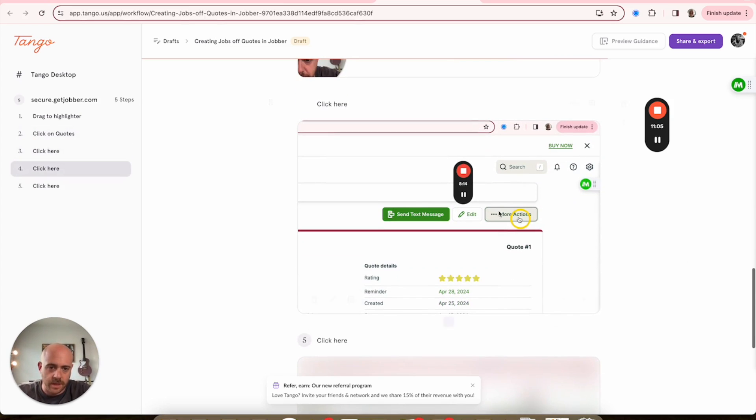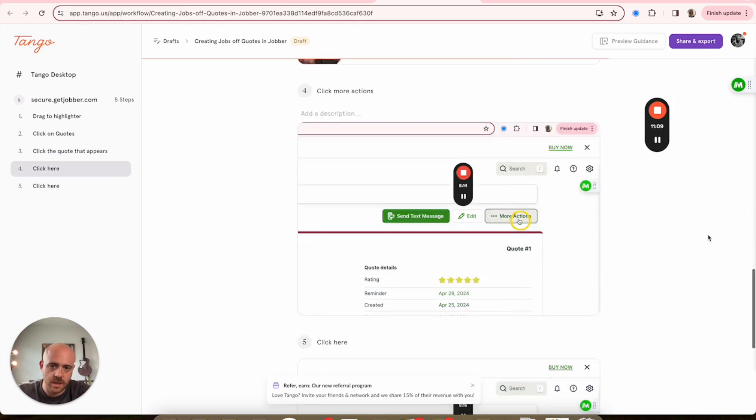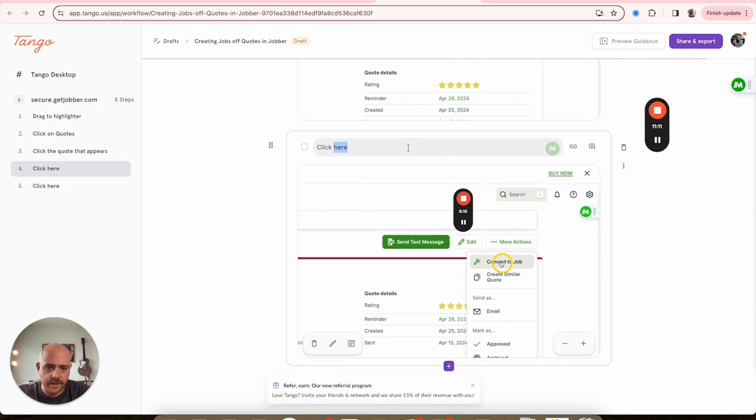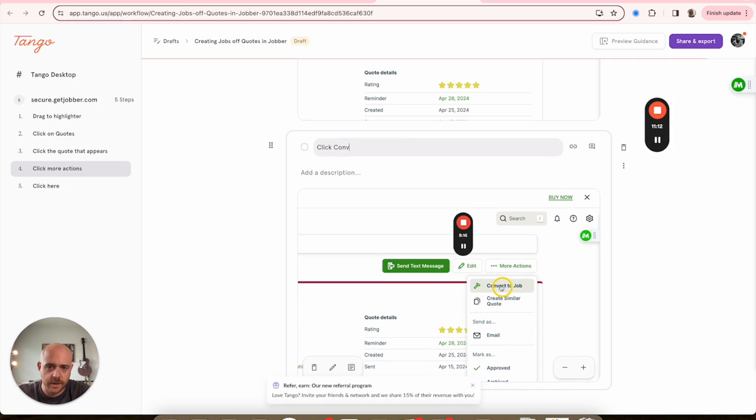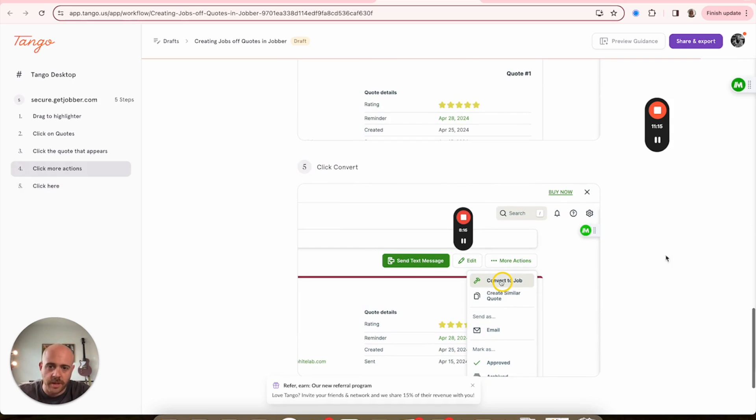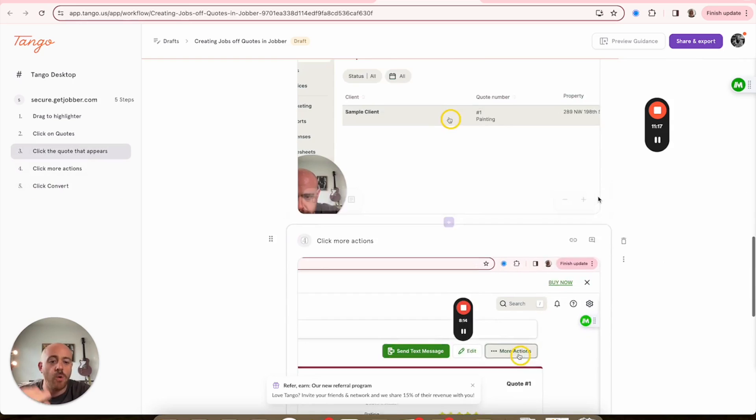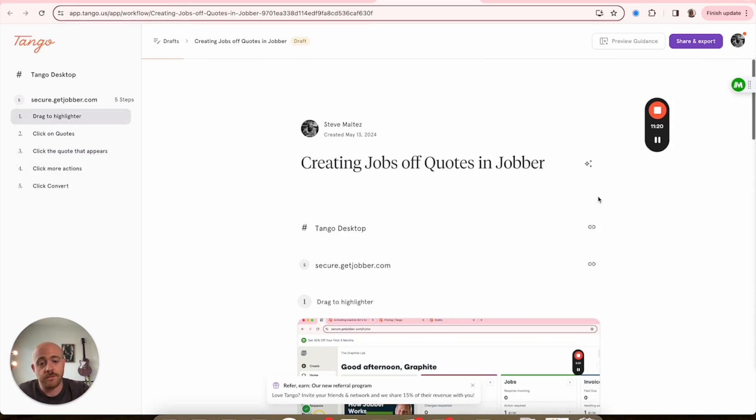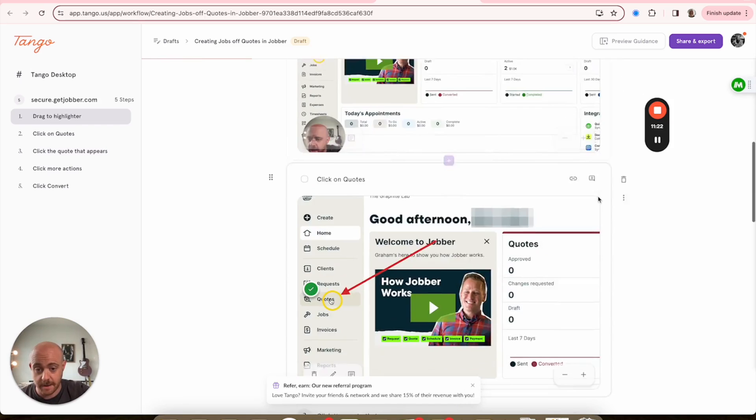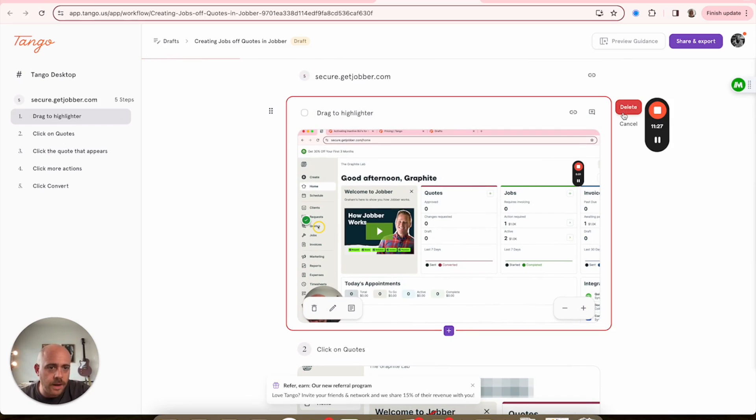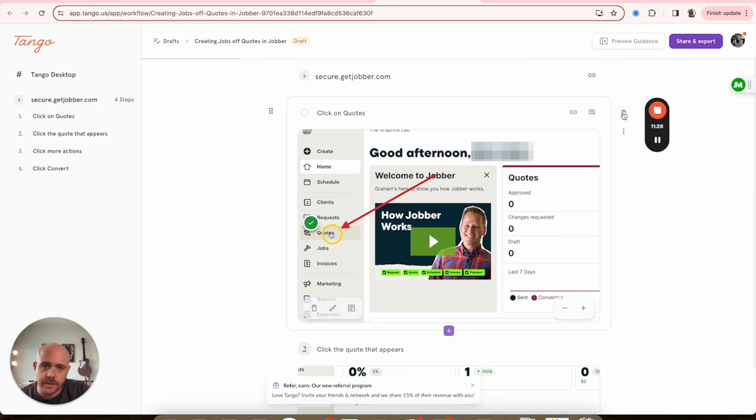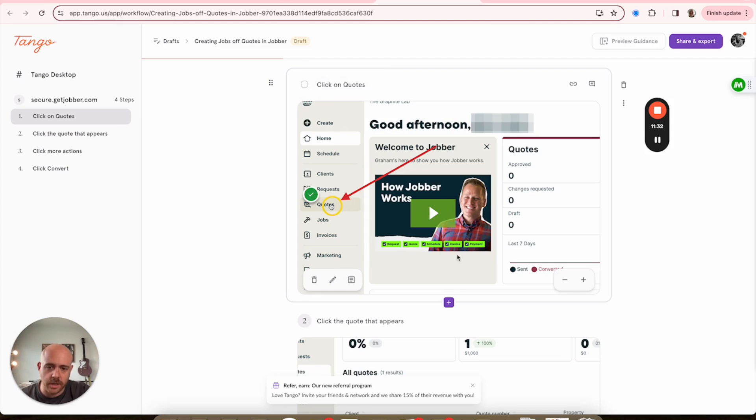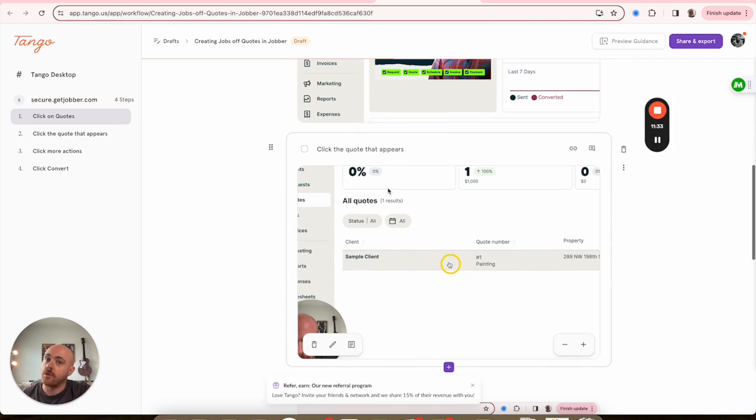So beyond that, 'Click where the sample client is here,' I just change. 'Click the quote that appears.' Scroll on down here, 'Click More Actions,' and 'Click Convert.' Now at this point, if any of these is out of order, or you may notice like I double-tap a lot of things, I might have some stuff in here that's pretty needless.